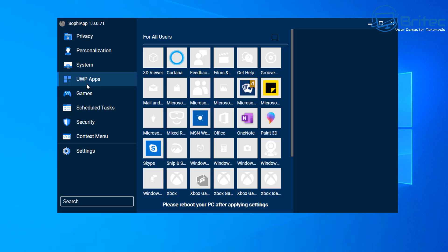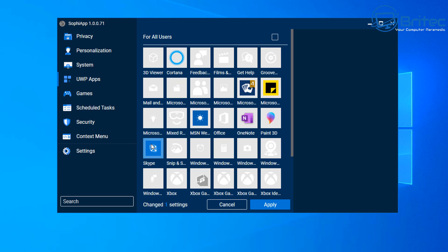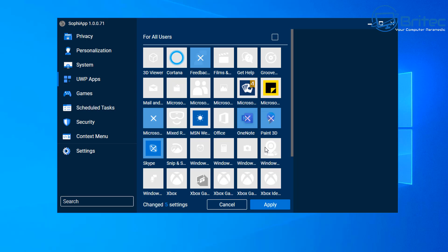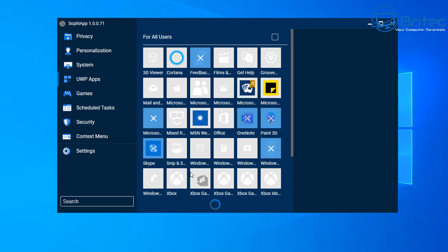UWP apps are normally forced on you during the installation process without your asking for them. This section gives you the option to uninstall them. On Windows 11 there are even more of these. You can check mark all the ones you want to remove and uninstall them from the system — great for new builds where you want to get rid of all the bloat and free up space. For example, OneNote and Paint 3D — you can just check mark them and click Apply.